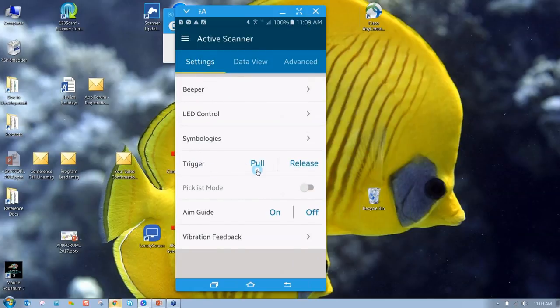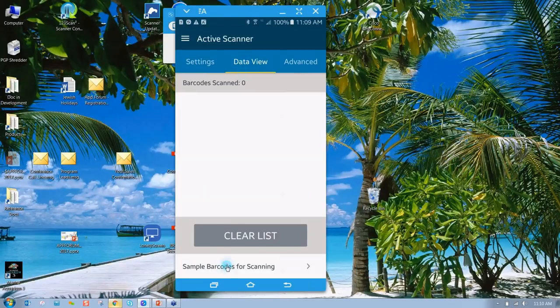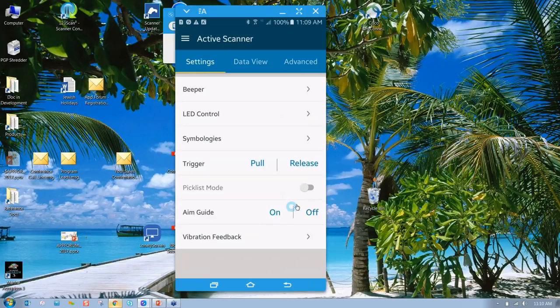I can even pull the trigger remotely. If you watch this - I can pull the trigger and now it's waiting for a barcode to scan. It just scanned that barcode; my finger wasn't on the trigger. I remotely triggered it from the application. I can also put it in picklist mode, which is ideal for scanning a bunch of barcodes that are very close together - the crosshairs of the scan, whatever barcode touches that, is all that scans.